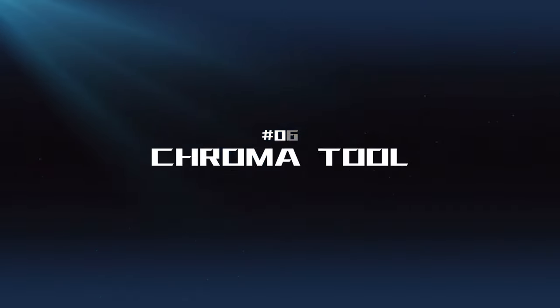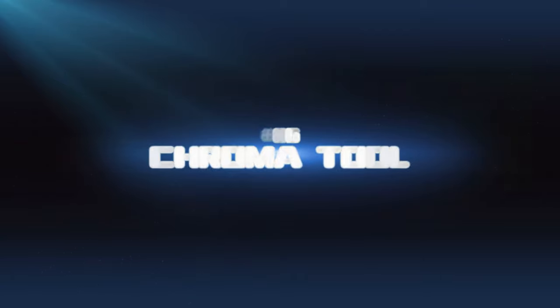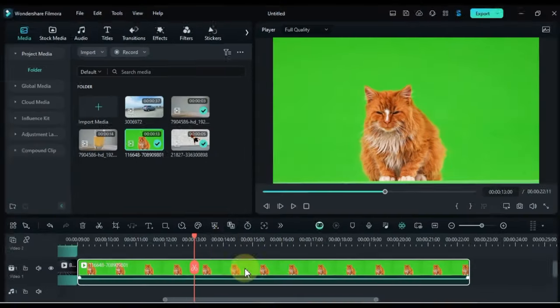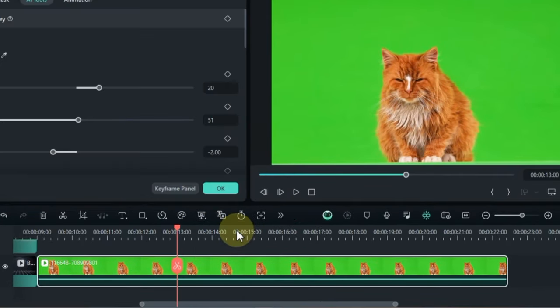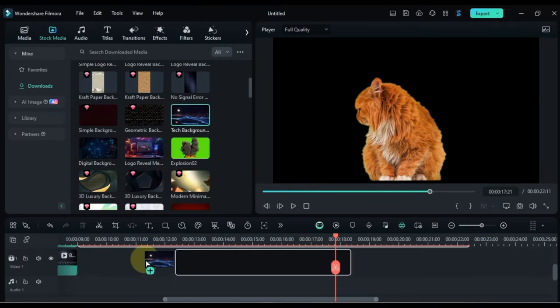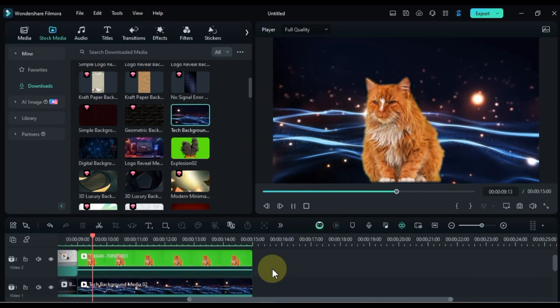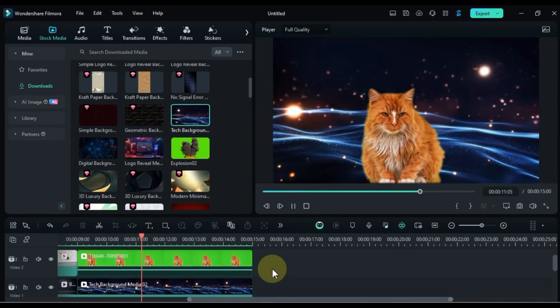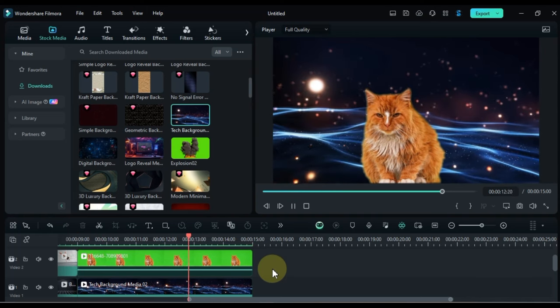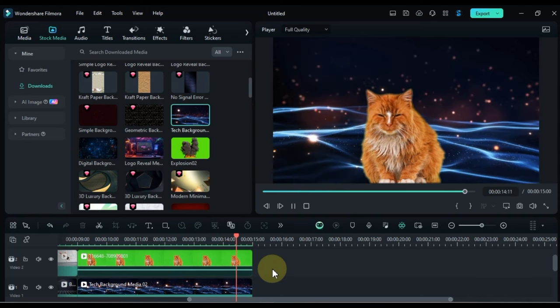Chroma Tool: This tool allows you to replace the background of your videos with a solid color or another image. It's commonly used for creating green screen effects and adding visual interest to your footage.